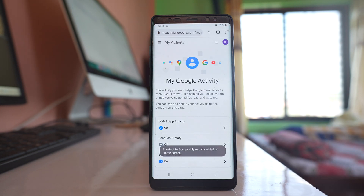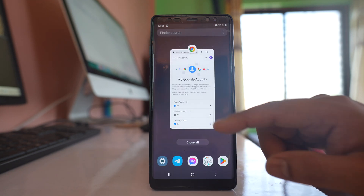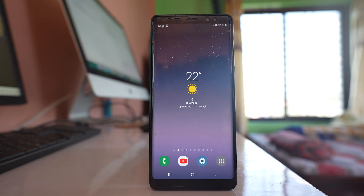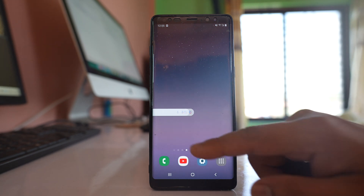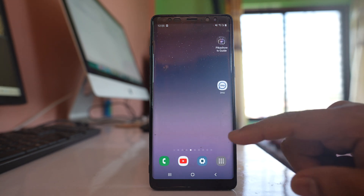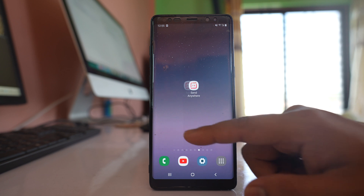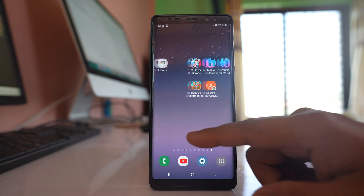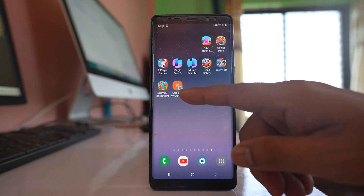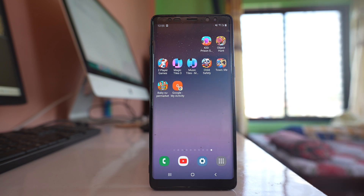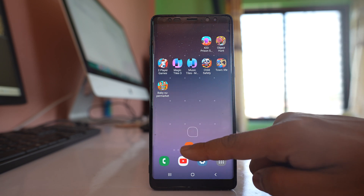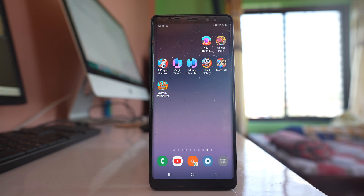A button has now been added to the home screen. Let me go to the home screen, swipe to the left — this is the shortcut button. Let me drag it down and keep it at the bottom.